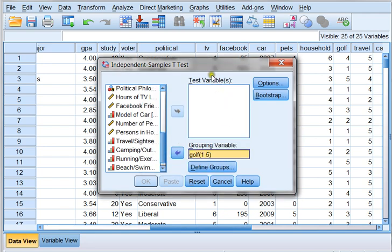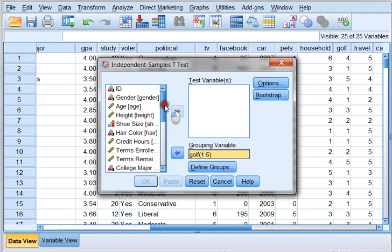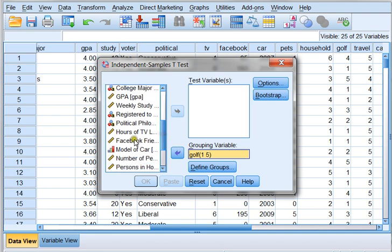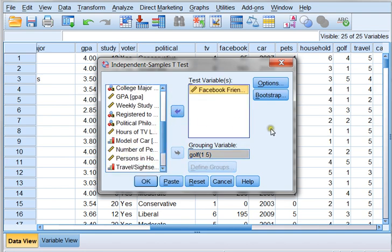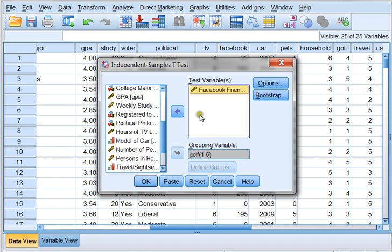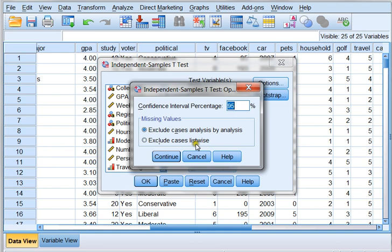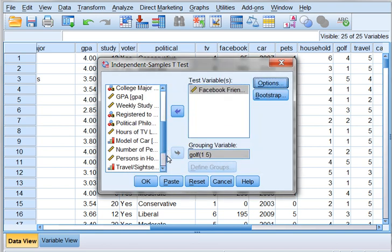And I want to now use my test variable, which is the number of Facebook friends we've got. So let's scroll around to find Facebook friends. There it is. And that's the variable I'm comparing. So I have the lovers of golf and sports and the haters of golf and sports. And I want to compare their Facebook friends to see if there's a significant difference. That's all I have to tell SPSS. If I were to click the options button, it would ask me, what is my confidence interval? The 95% tells me that my alpha value is 0.05. And that's what I want my alpha value to be for this test. So I'm going to leave it as it is and click continue. Then I'm going to click OK.